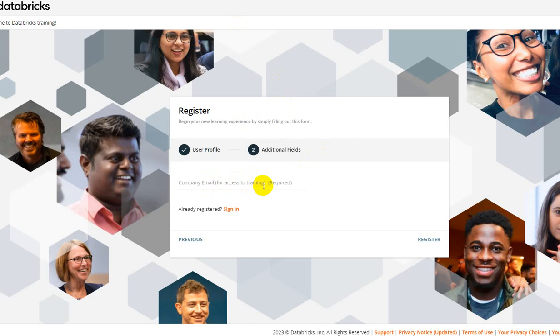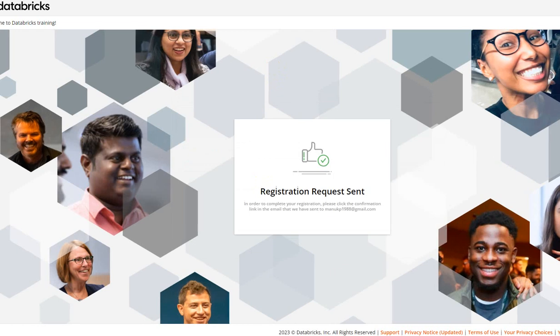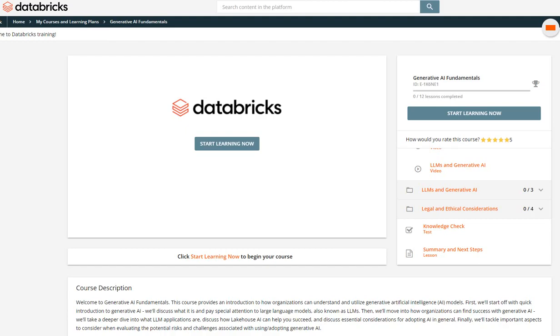So again, I hope you can live with that. Just provide your company email address, proceed. You can see it will say registration request sent. You'll get an email on your personal mail. Once you click on that link, which is a confirmation, you'll be able to log into your portal.